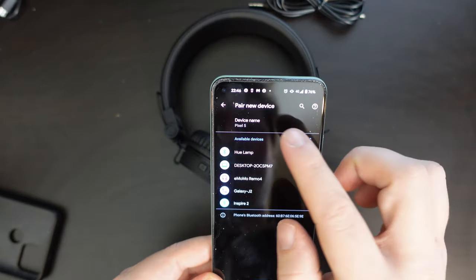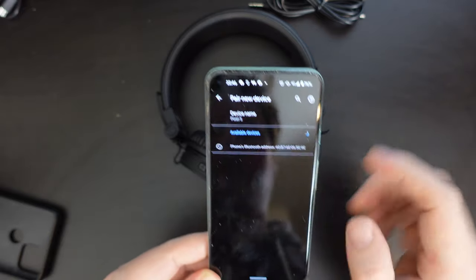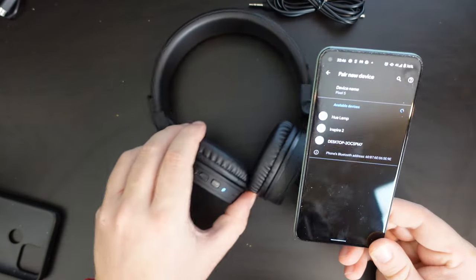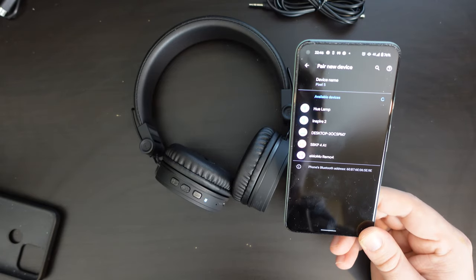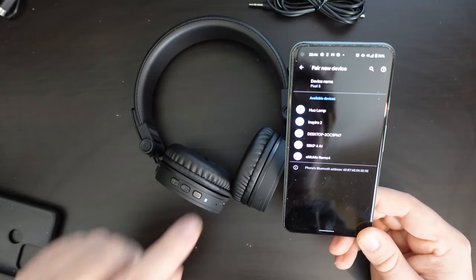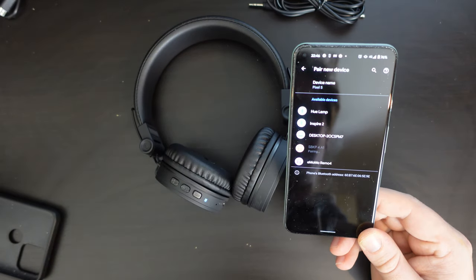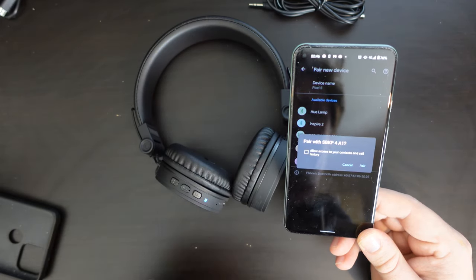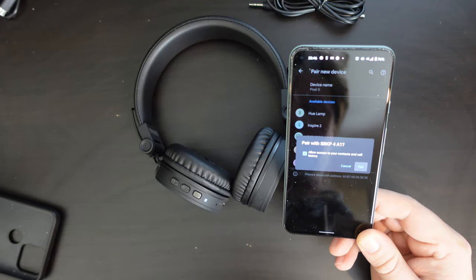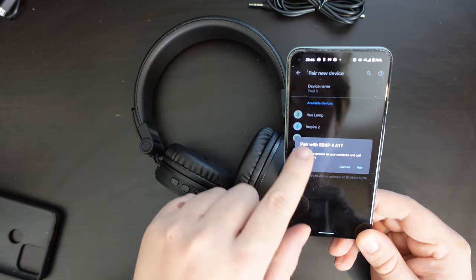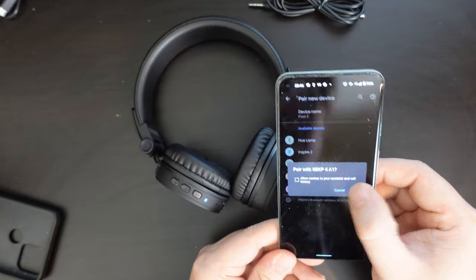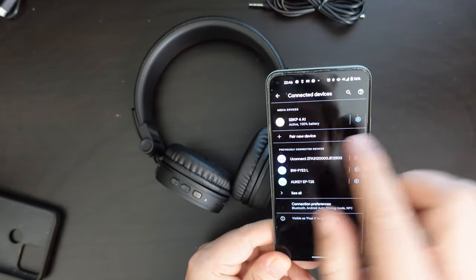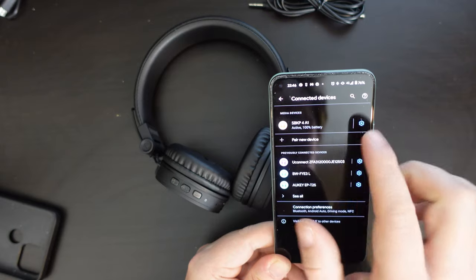And then I'm going to maybe go back and pair new device and see if they become available. So there is quite a few different devices here, and I believe this is them SBK P4A1. Let's see. There we are. So we see that they are active and they have 100% battery.